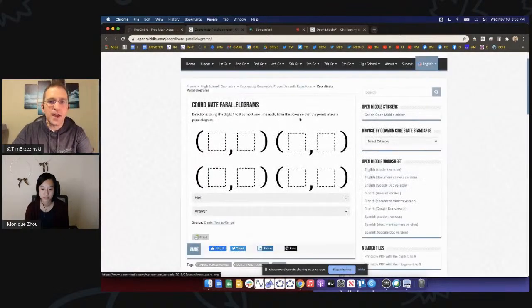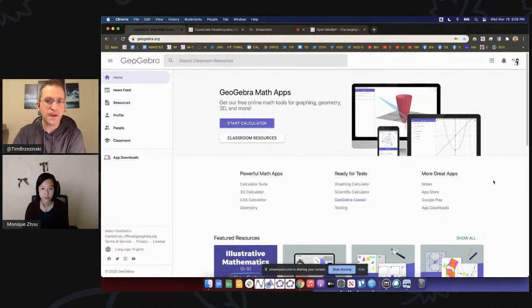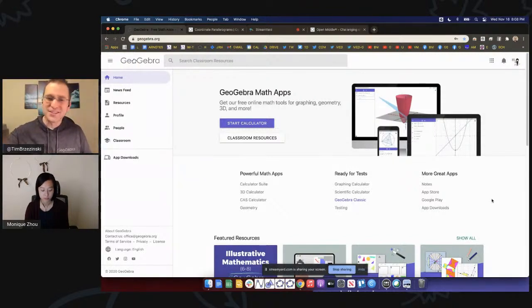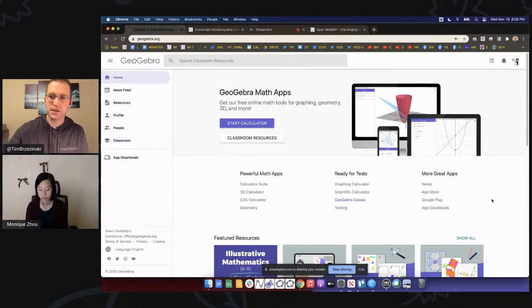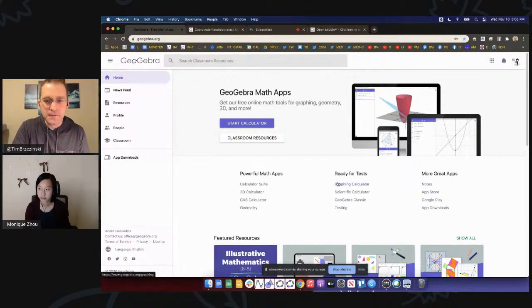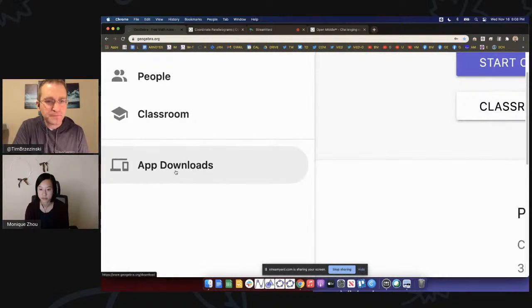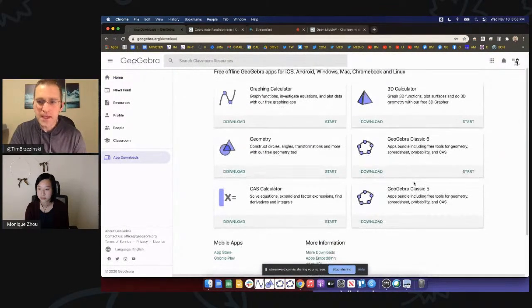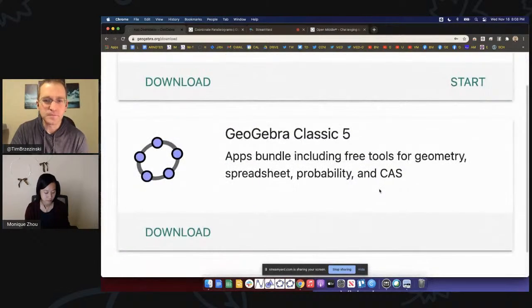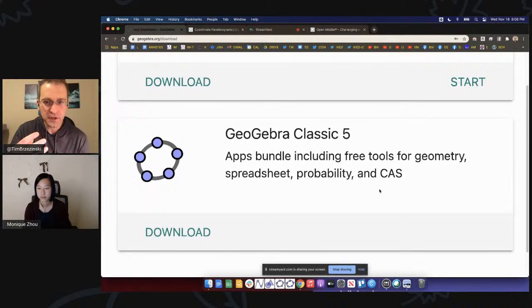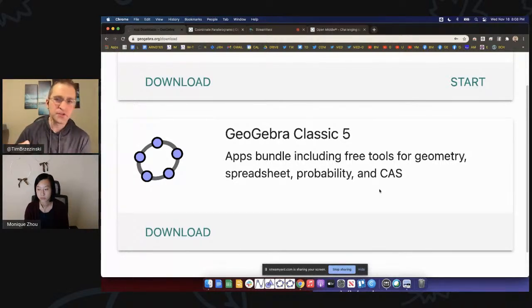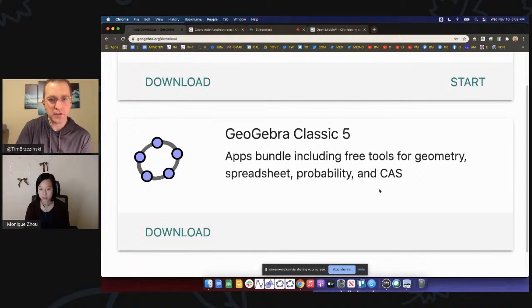We're going to build this in the GeoGebra Classic online app. If you have questions feel free to throw them in the chat, though because of time we won't be able to answer every single one. Just as an FYI, if you go to App Downloads there are several GeoGebra apps. Many authors like to use GeoGebra Classic 5, the software version. But we're not going to create in software because I'm assuming there are viewers who only have a Chromebook — so we're going to create in the online Classic app.